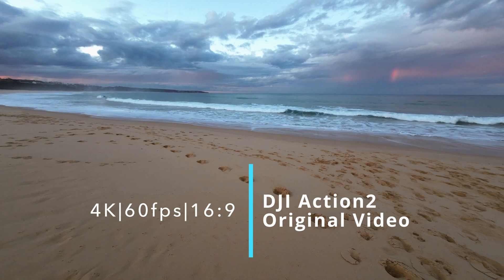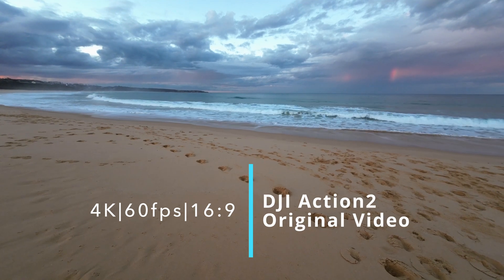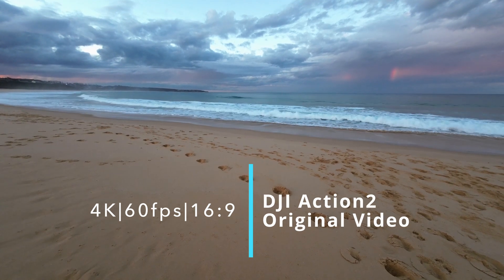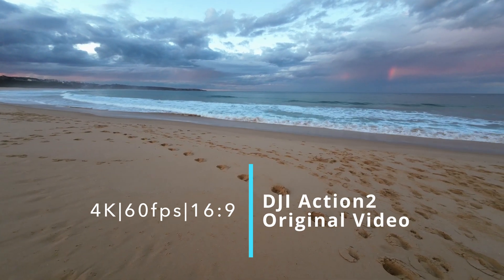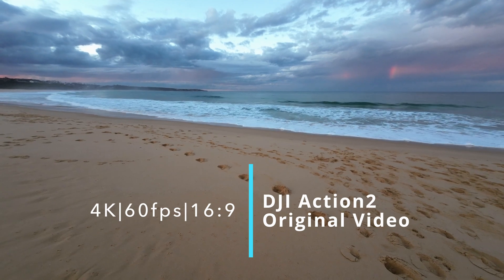This is 4K, 60 frames per second, 16:9 aspect ratio, Rock-steady mode.